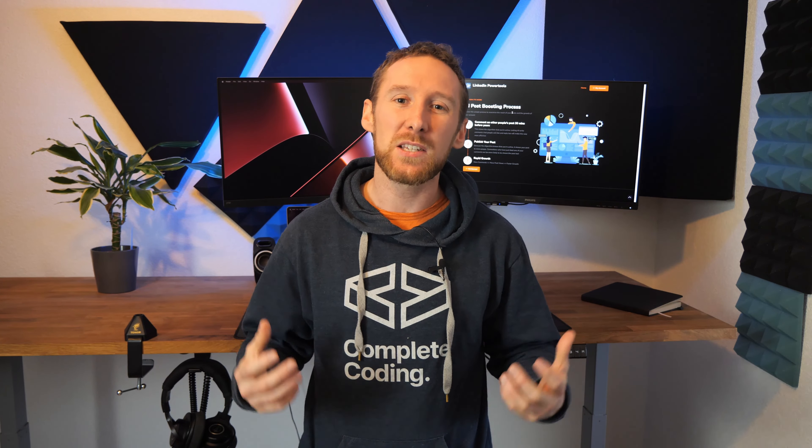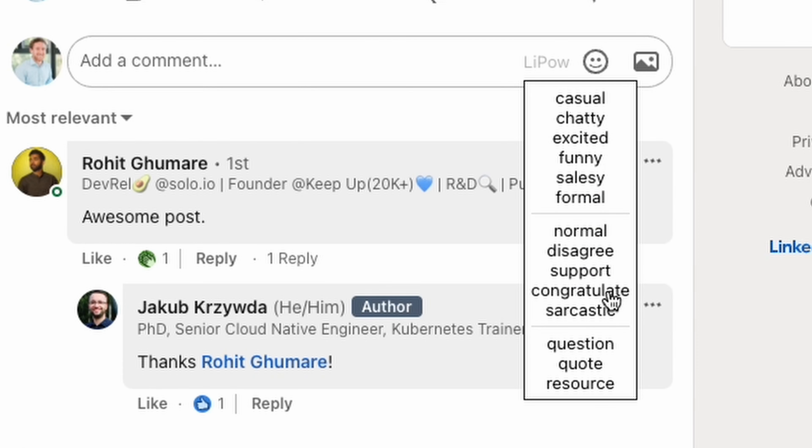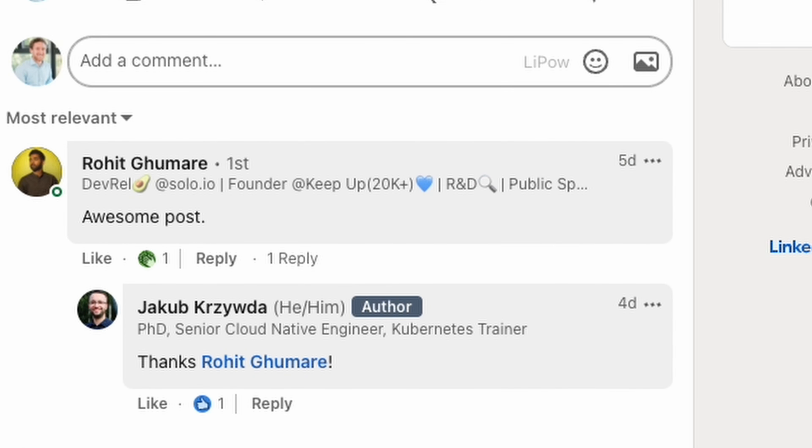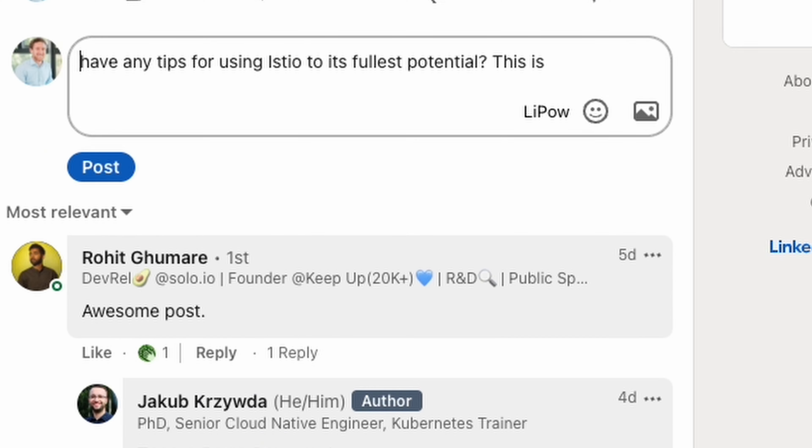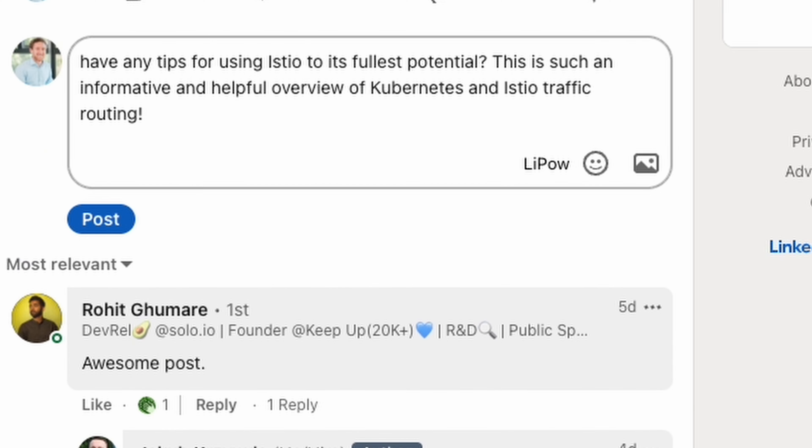For me one of the biggest feature releases was being able to customize the tone of voice on every single comment, even adding a question or a quote.